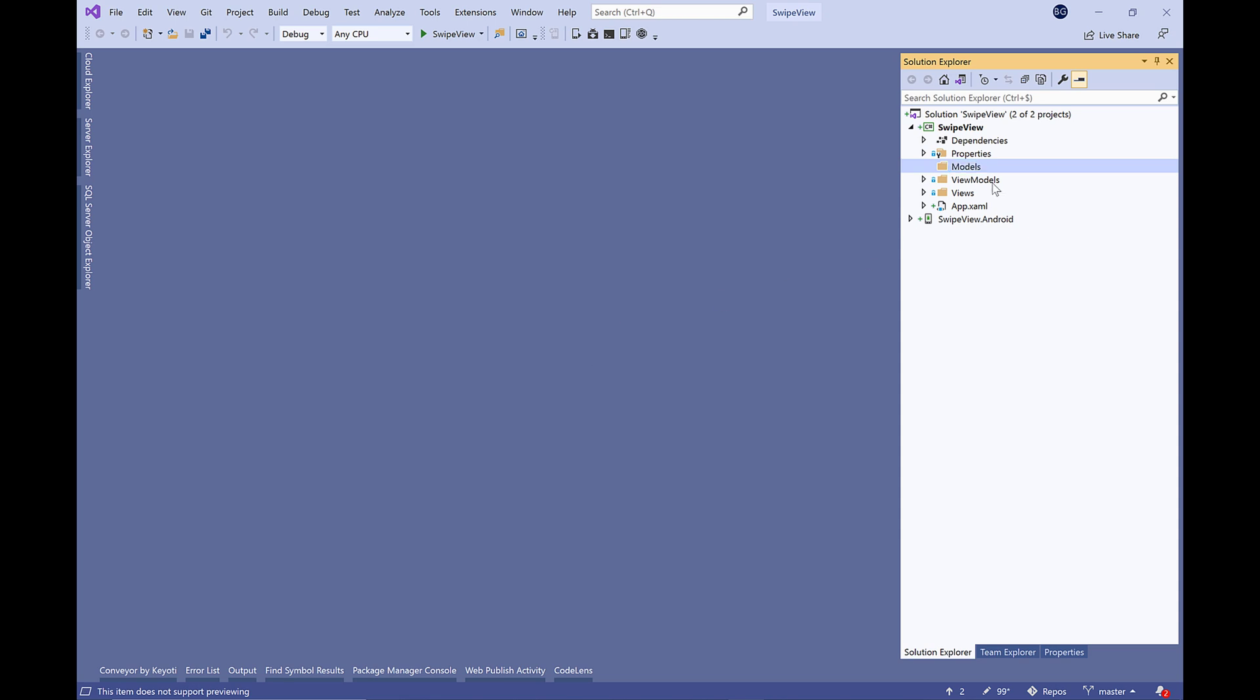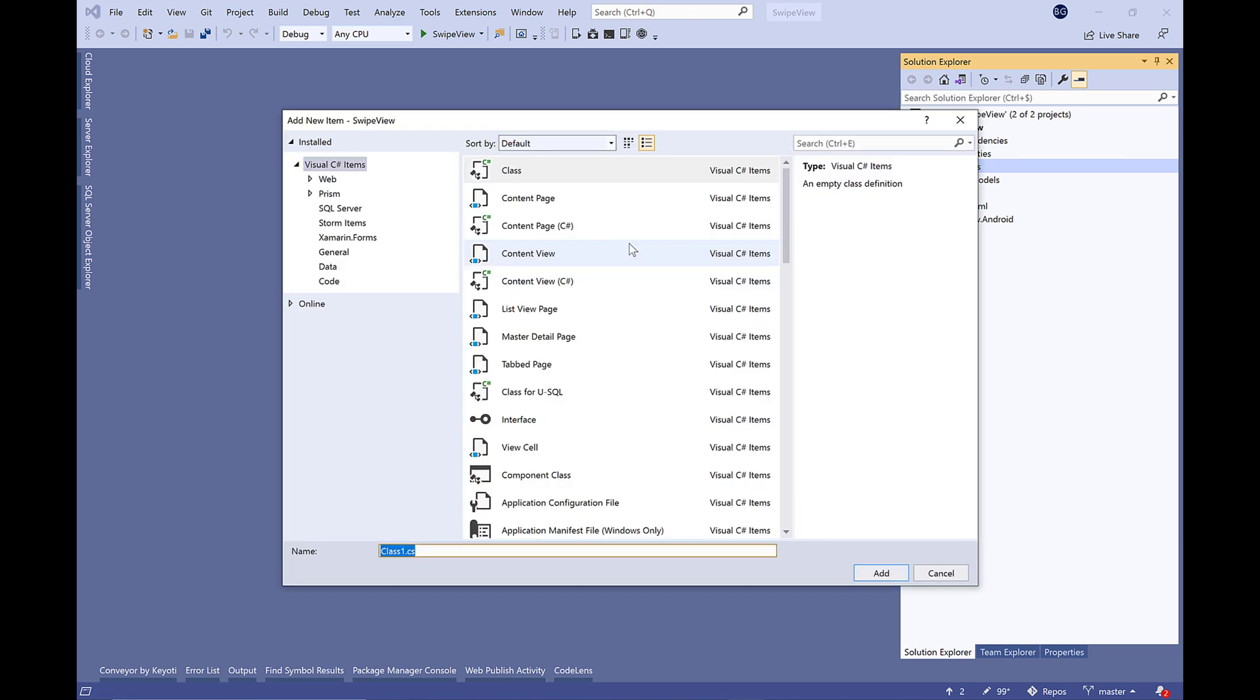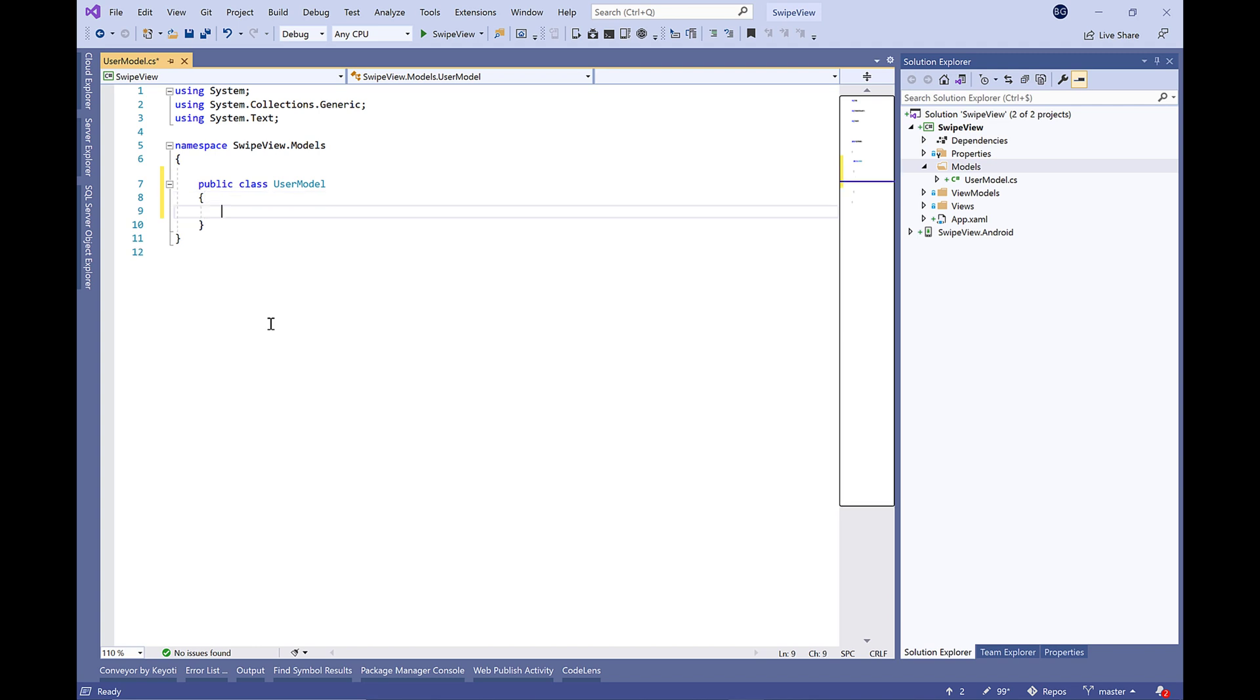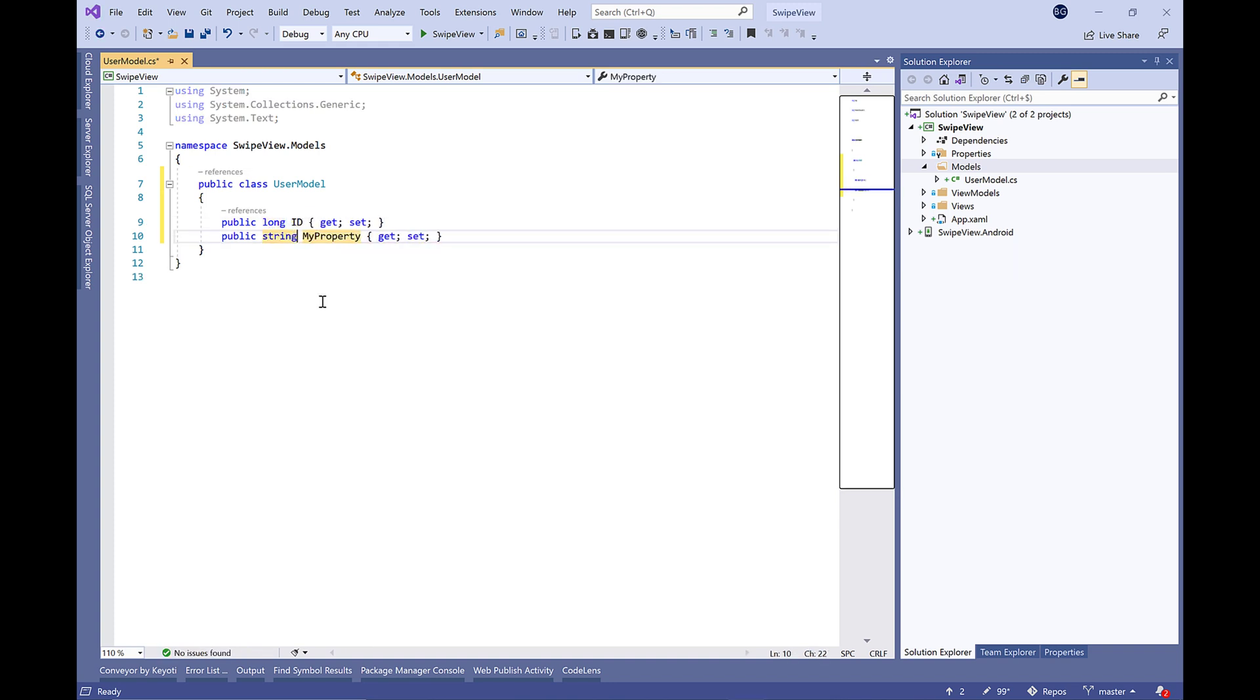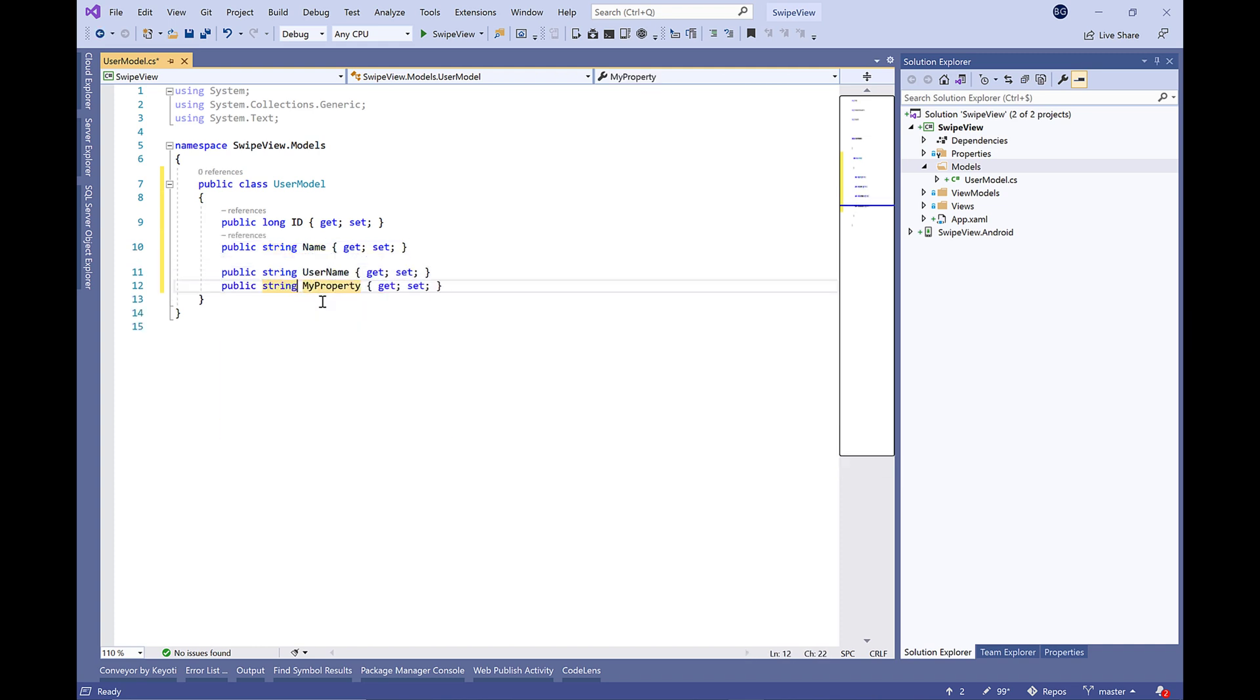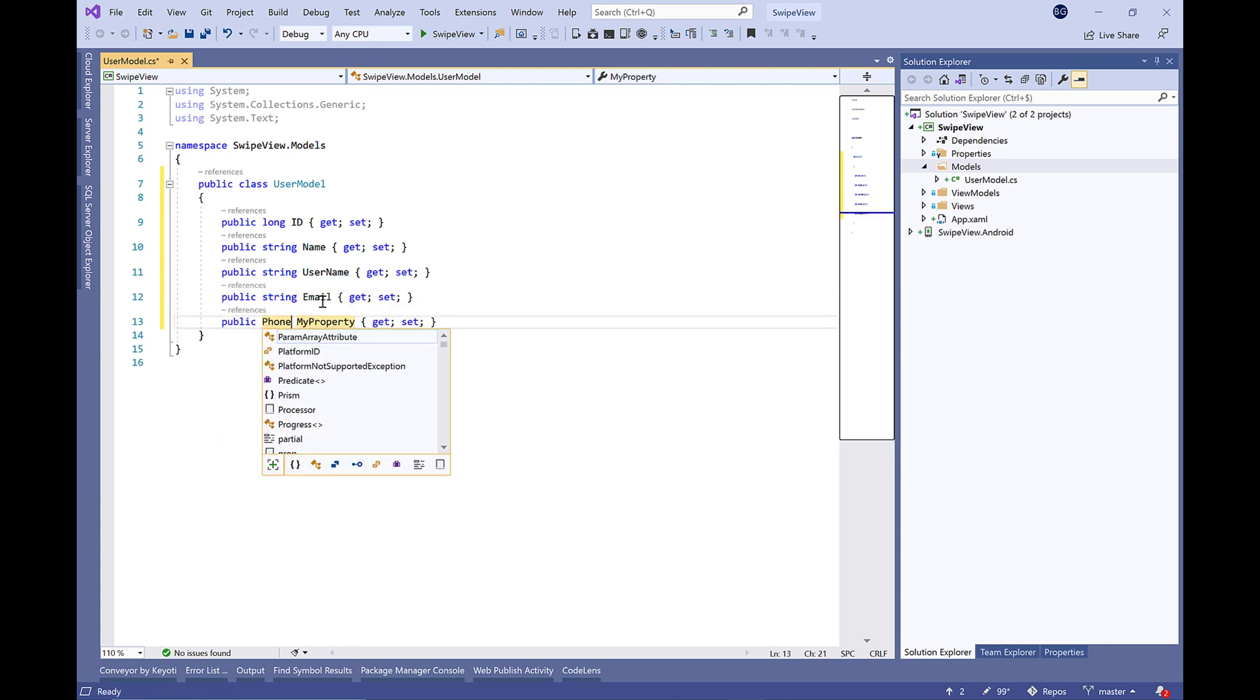Let's go to our Xamarin Forms project and add a new folder in which we're going to create a new model called User Model. Let's make this model public and reproduce some properties like the ID type of long, the name, the username, the email, the phone, and the website.